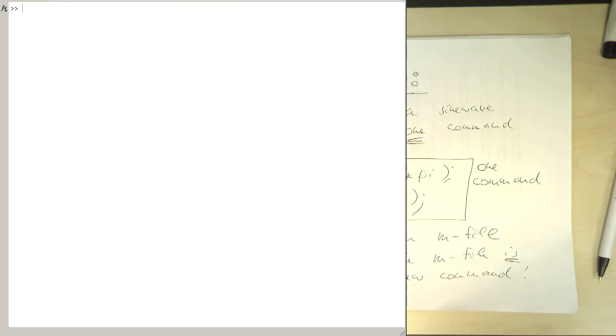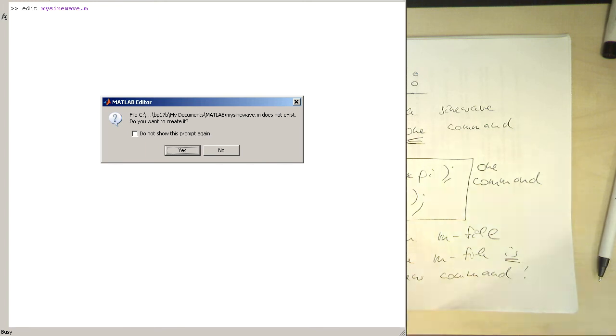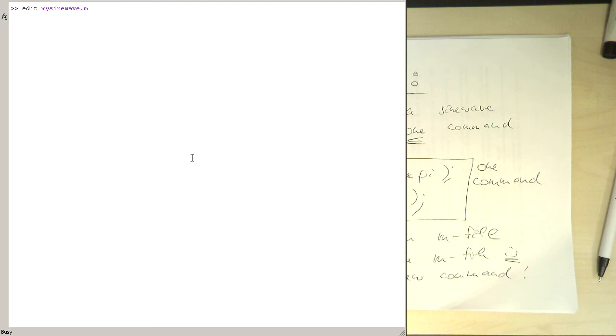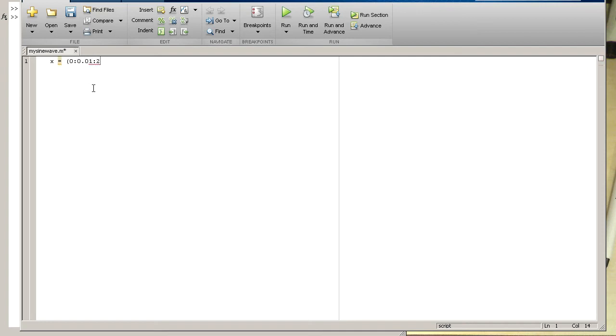So let's create this m-file and we do this with the edit command. So edit mysinewave.m. Oops, I'll spell my sine wave. Yeah, that sounds right. So now Matlab is asking if I would like to create this file. Yes, I would like to do this. So now I'm getting an empty editor window here and I just type in my commands in this editor window. So it's just a simple text editor.